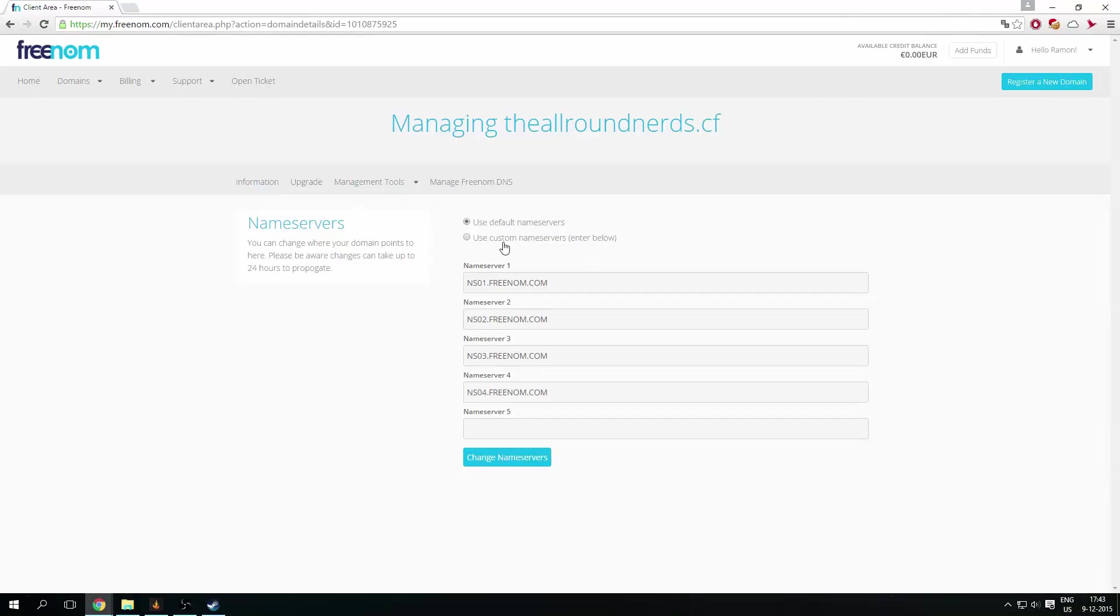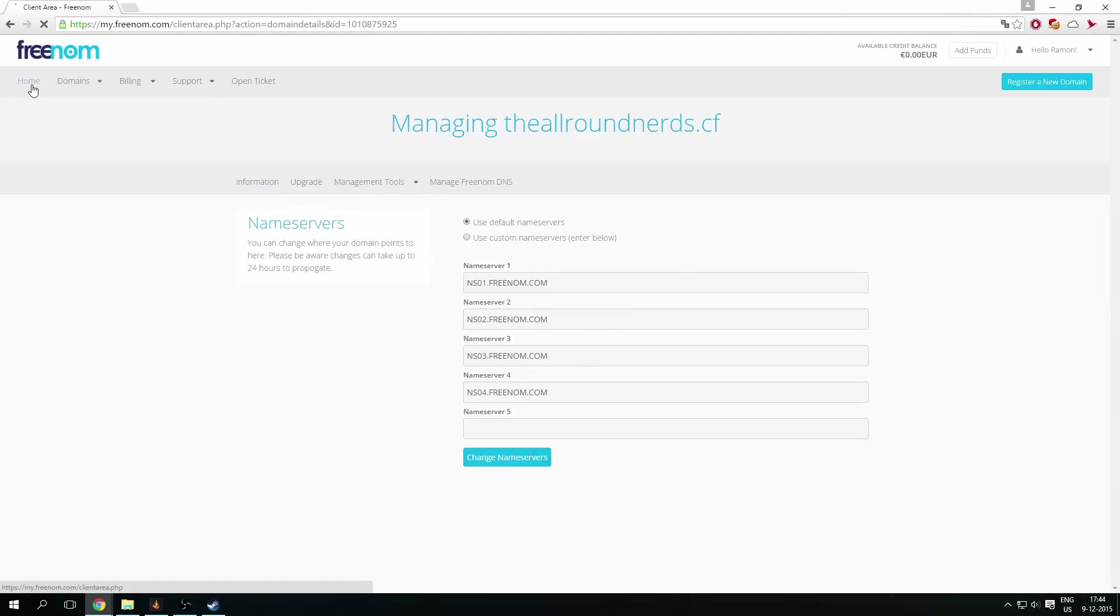When you use custom name servers, you need to have like your own kind of server thing, which acts as a name server. But you just want to use the default for now. And yeah, that's basically it.